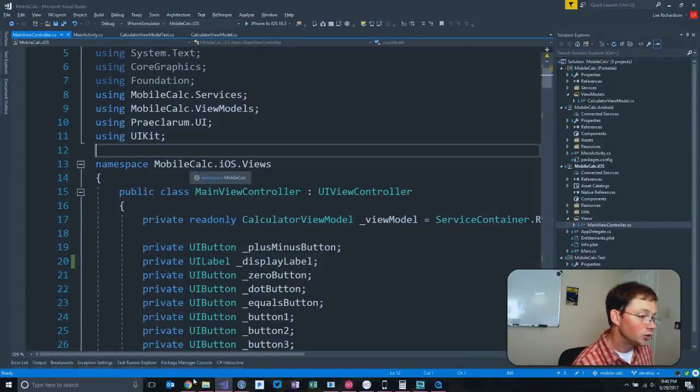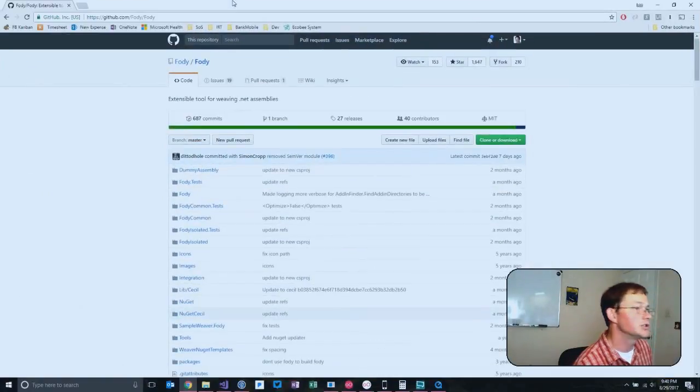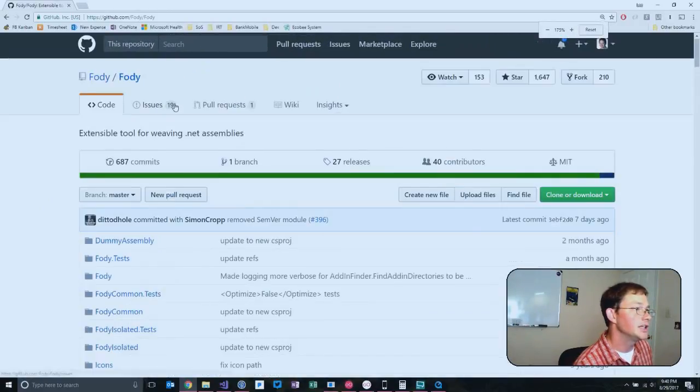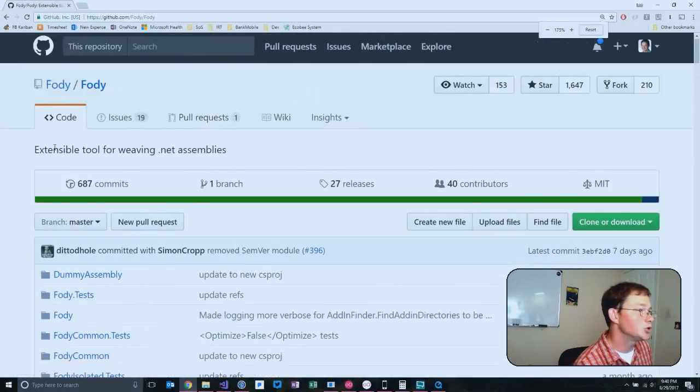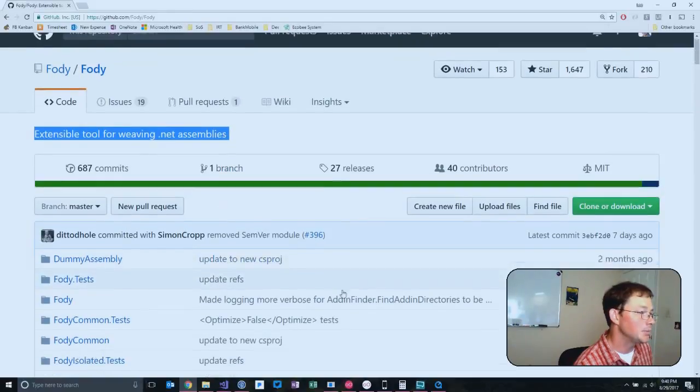Fody is really cool. It's called a property - this is it here. Fody builds itself as an extensible tool for weaving .NET assemblies.